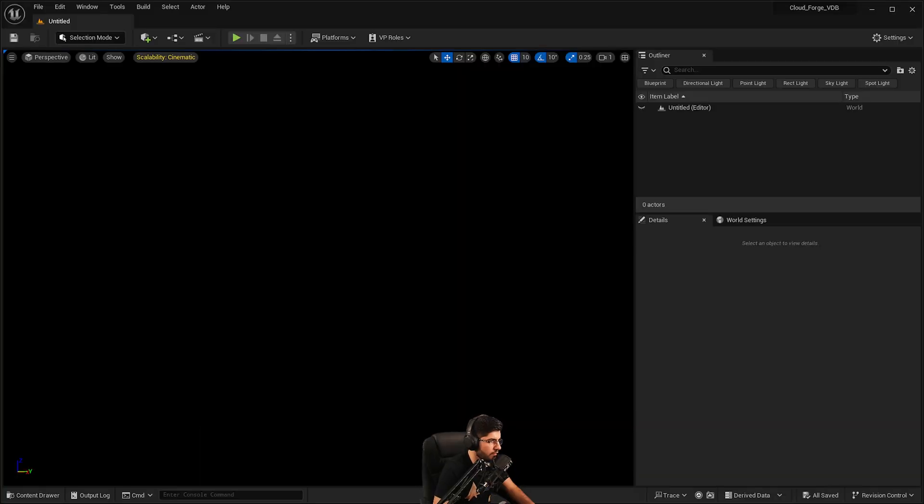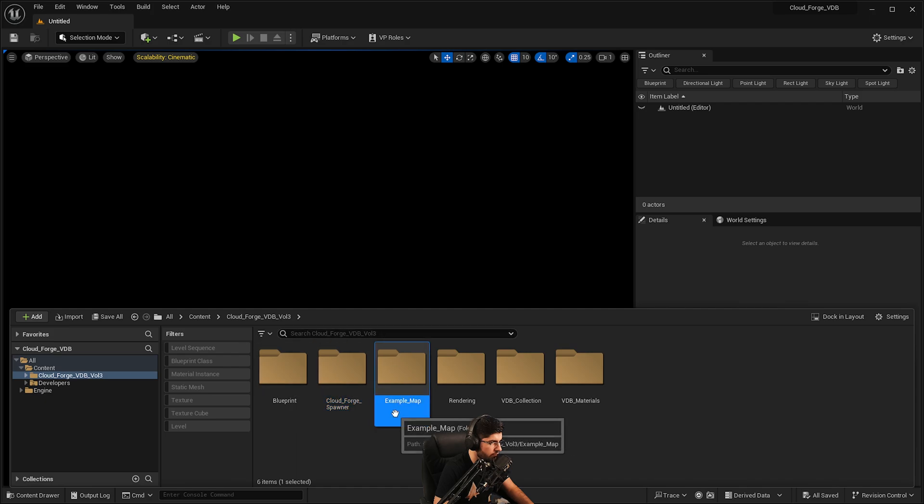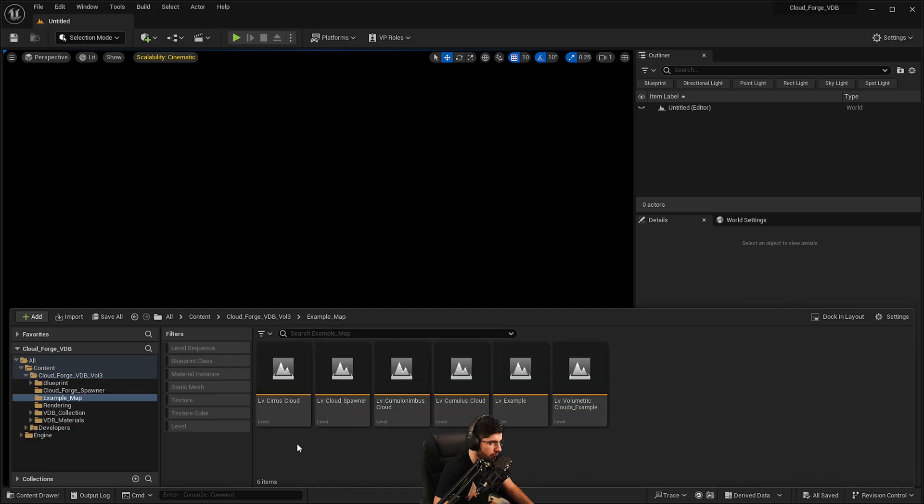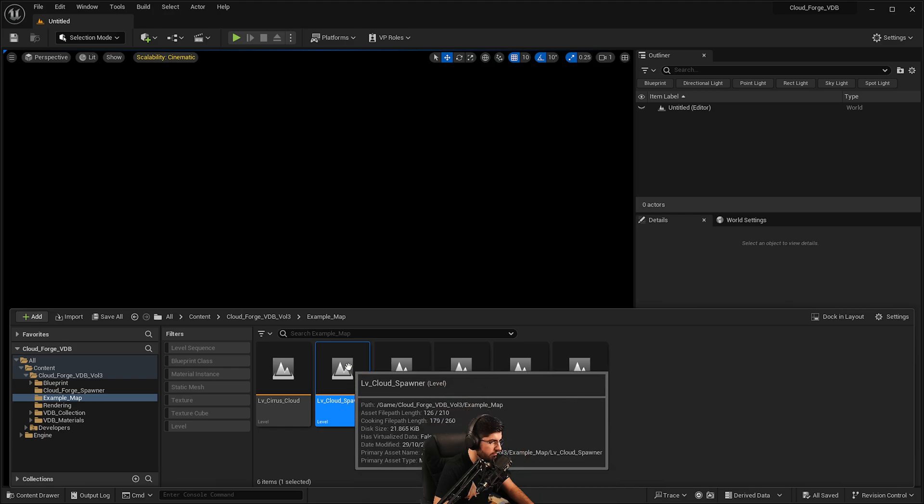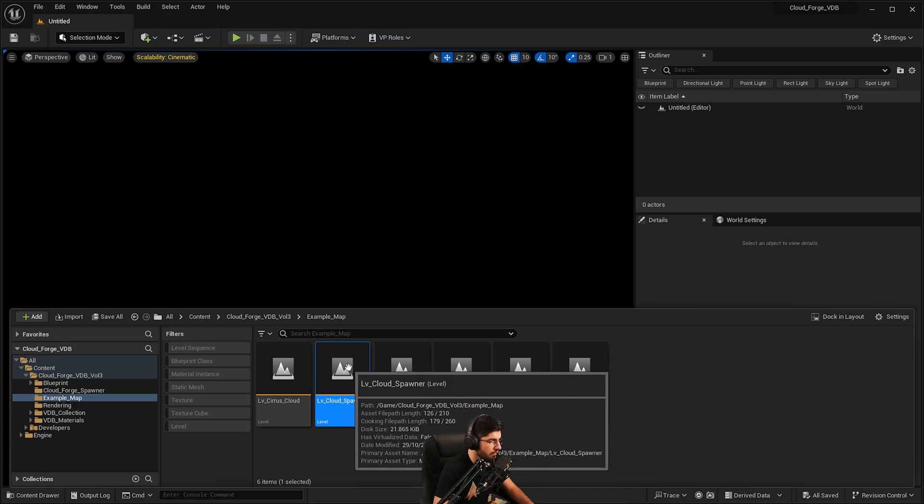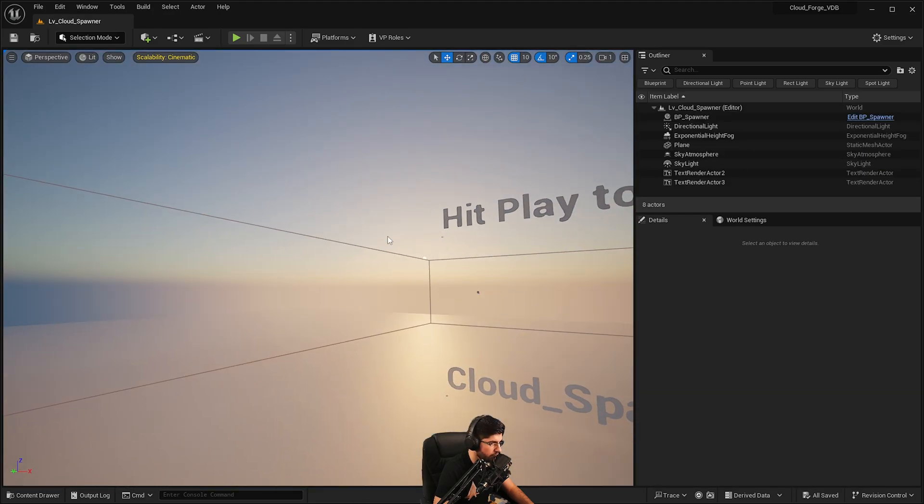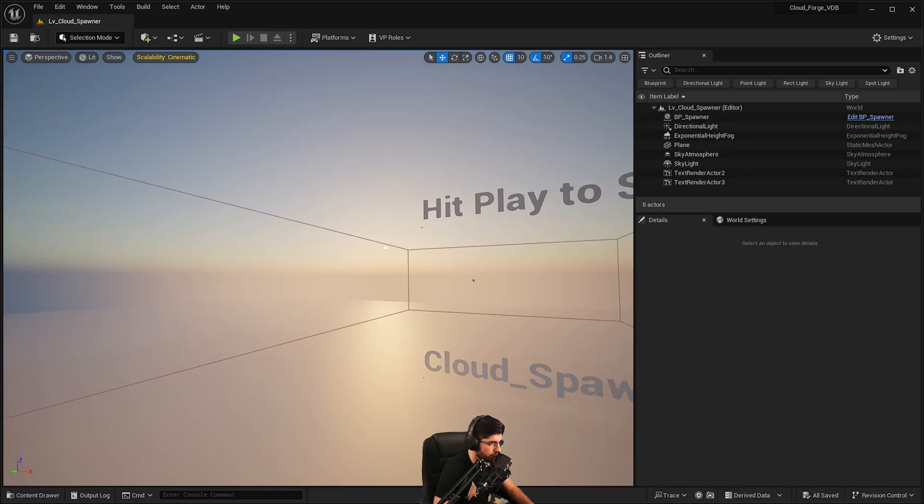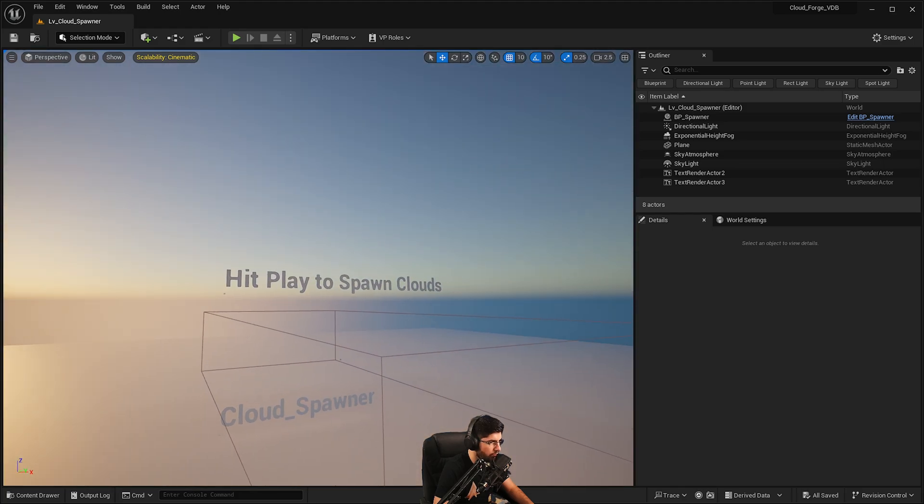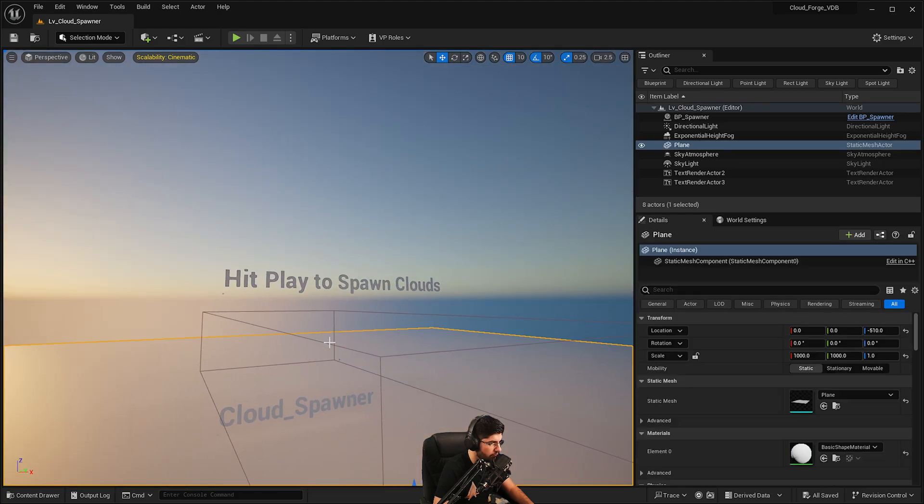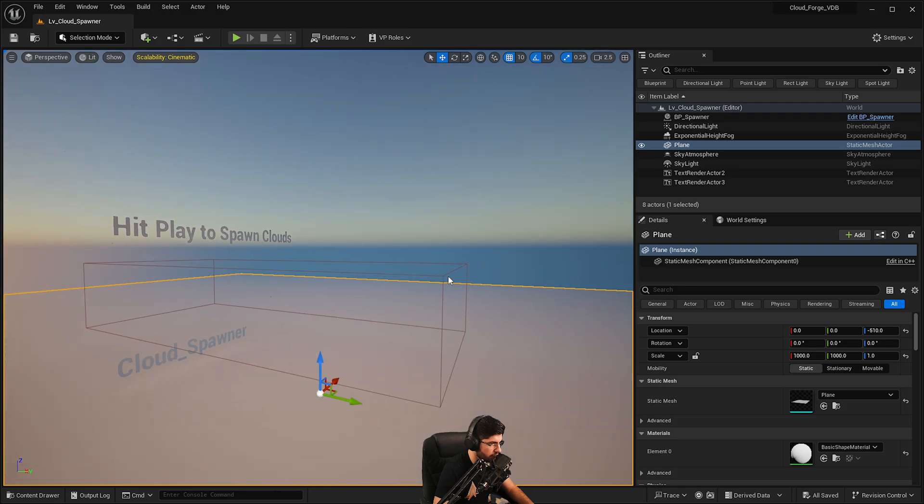Okay now let's have a look. I have my project open in here and I'm just going to go into my example map folder and I do have an example map here called Cloud Spawner. Now this is something that's new within the project. So what we've got here it says hit play to spawn clouds and this is the box that will spawn the clouds.